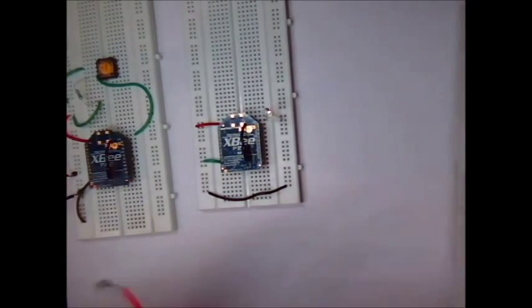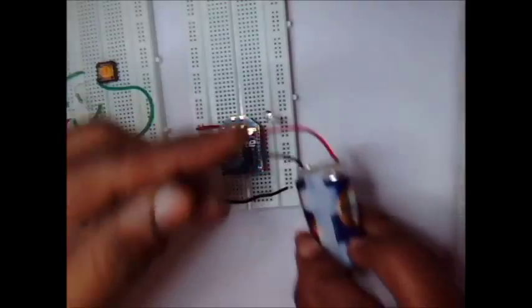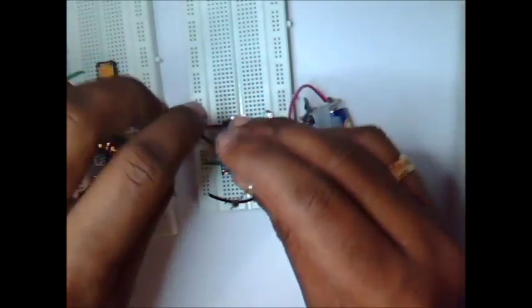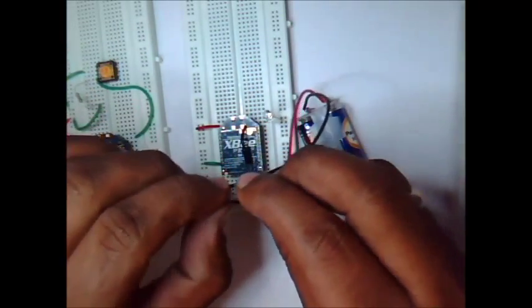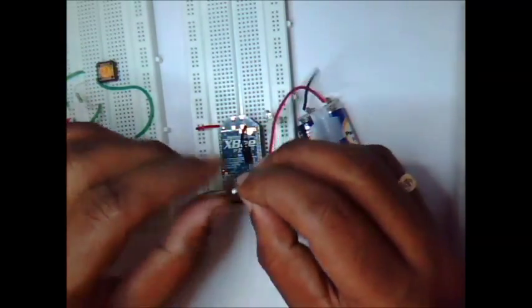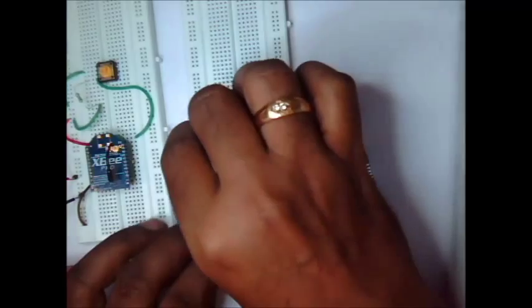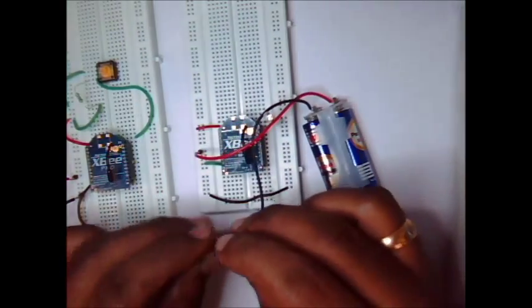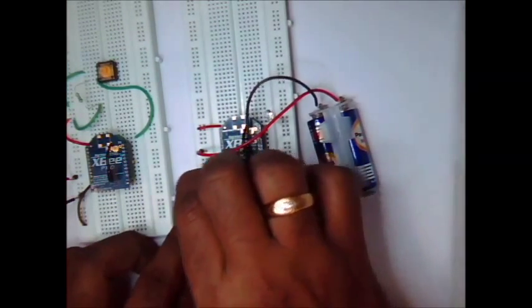Now we are connecting the power supply to receiver end. Positive to positive rail, negative to negative rail.